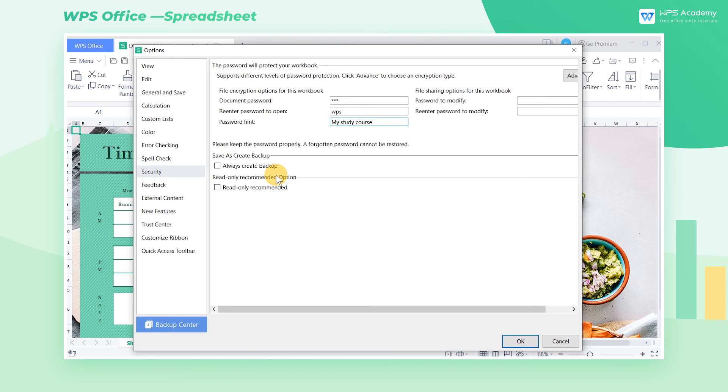It's also convenient for users to set or remove passwords. These are the differences in document encryption between WPS Spreadsheets and Microsoft Excel.